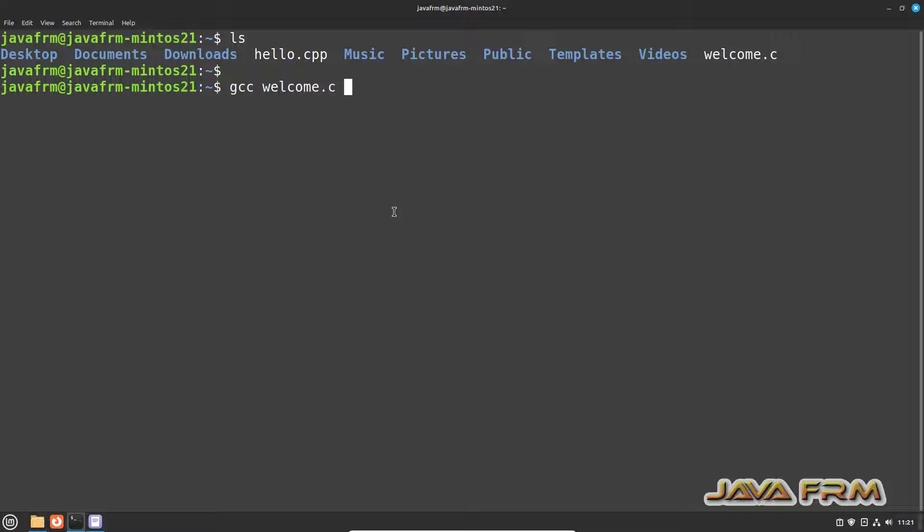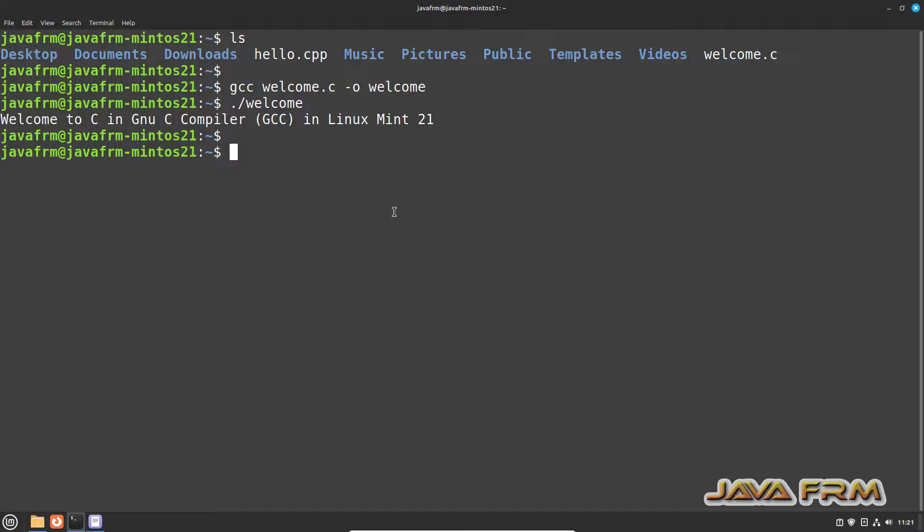Let us compile and run C file. I can able to compile the C program now. Now let us run the output file. Yes, I can able to run the C program.